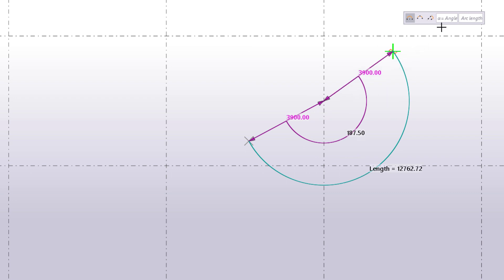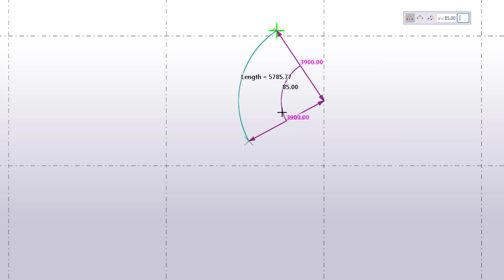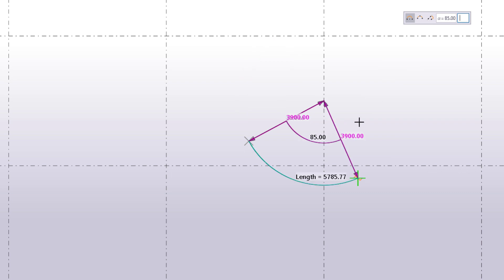Before picking the last point, you can define the angle or the length of the arc. Note that you can only define one of them, not both at the same time. Enter a value and press Enter to confirm. As you can see, the angle now stays constant but you can still switch the side of the arc.